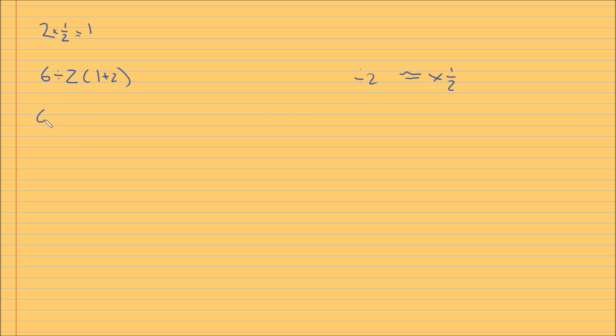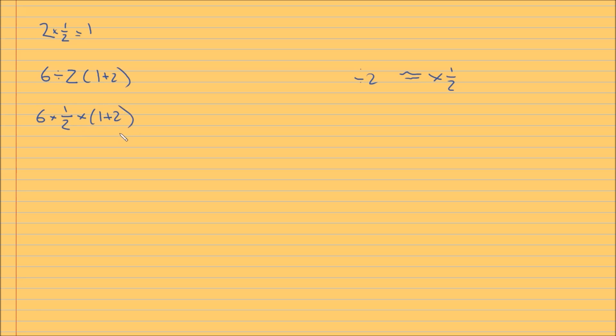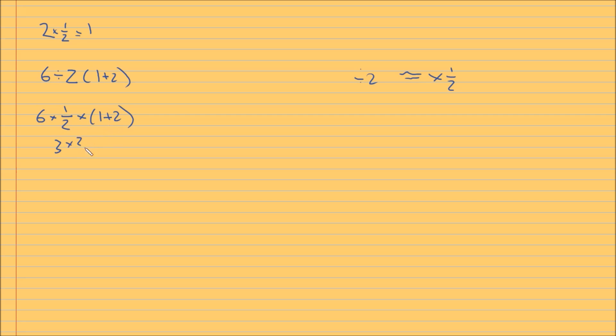So it's 6 times, instead of divide by 2, it's times by 1 over 2, and it's times by 1 plus 2, right? Okay. And now we can try and solve this. So 6 times a half is 3, and 1 plus 2 is 3. And using this method, we're getting the answer as 9.